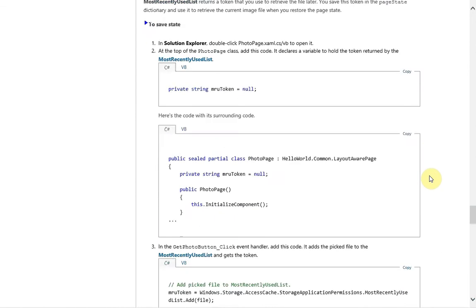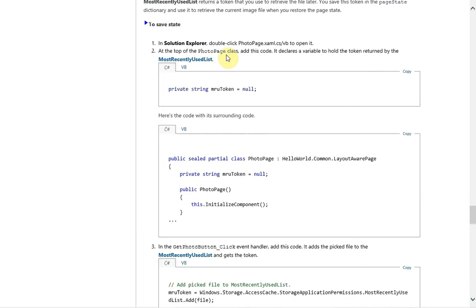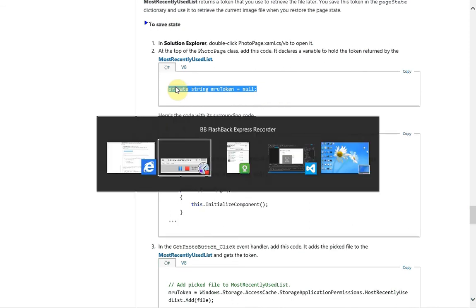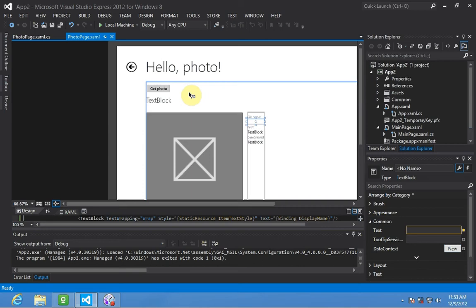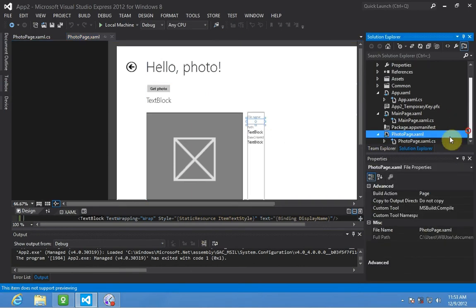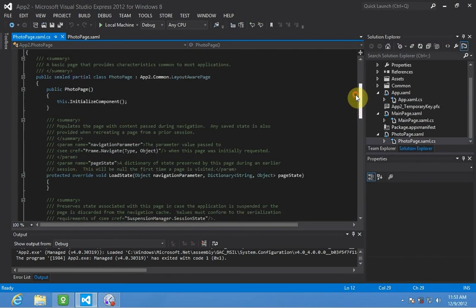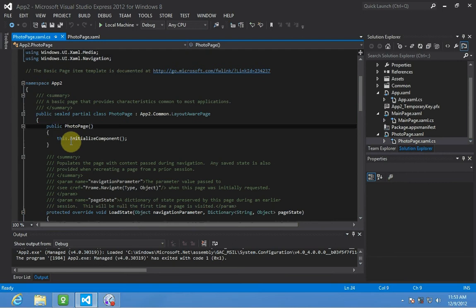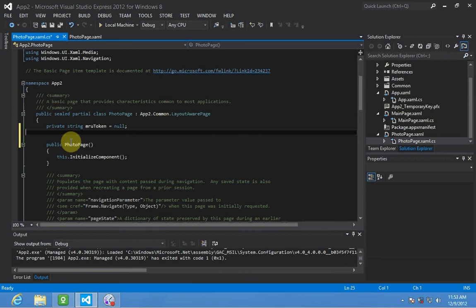So basically what we need to do, as you can see by the code here, is create a string that will contain that token and that basically goes into the photo page code file. So we're going to do that right now. We're going to go to photo page cs and going to put the instance variable declaration right there.